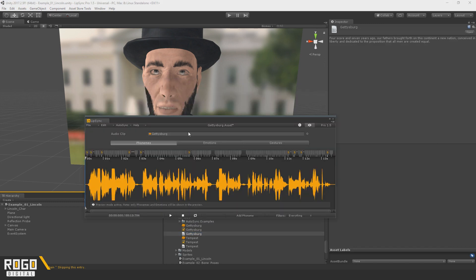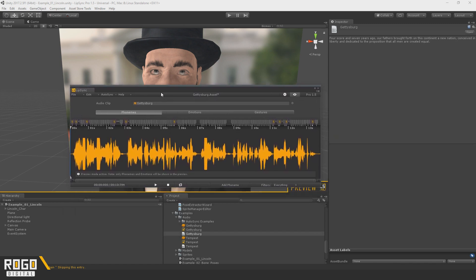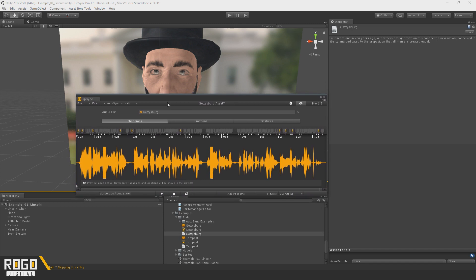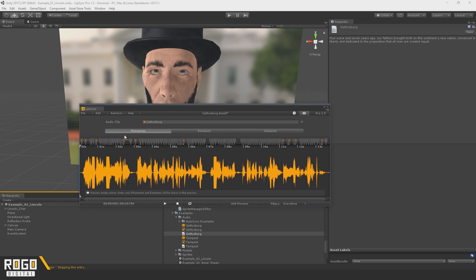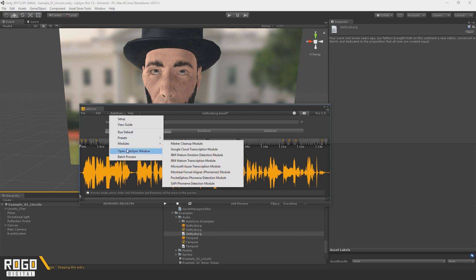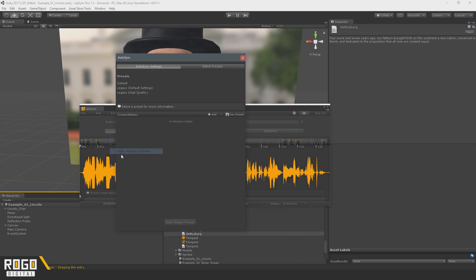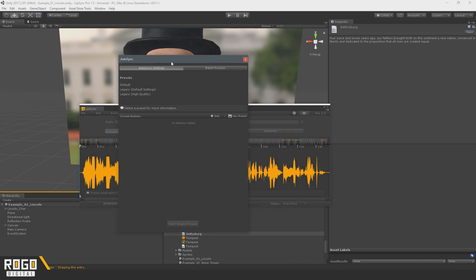There will also be other ways of getting a transcript and that leads us on into the big change in the structure of Autosync now. Which is that instead of being a single kind of black box that you run, it's now, as you might have guessed from the menu here, split into modules.